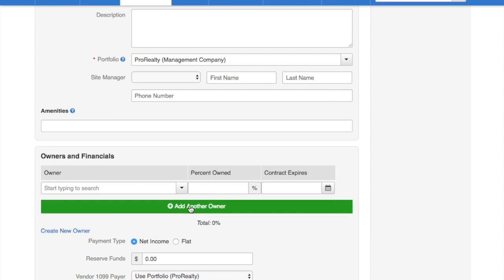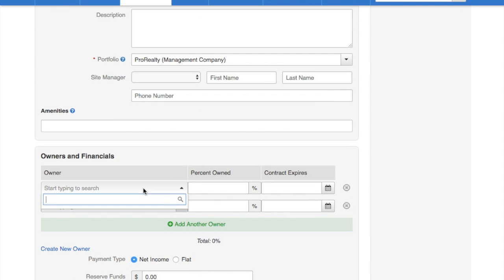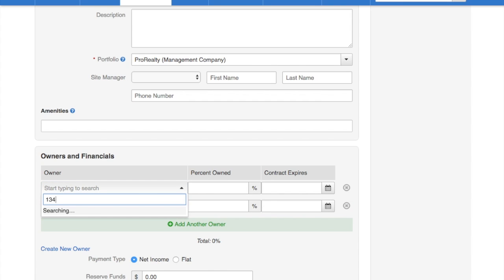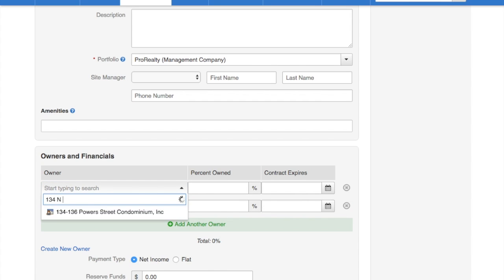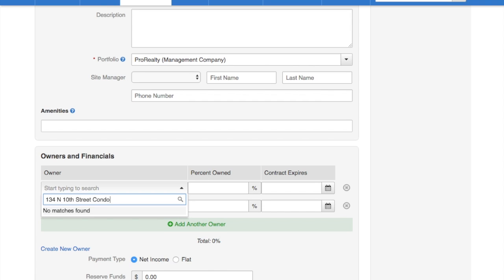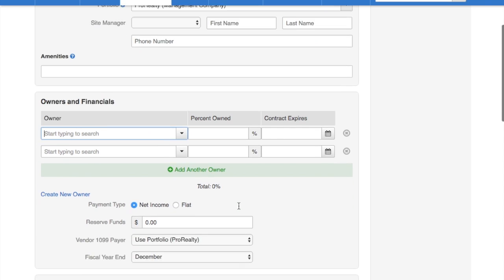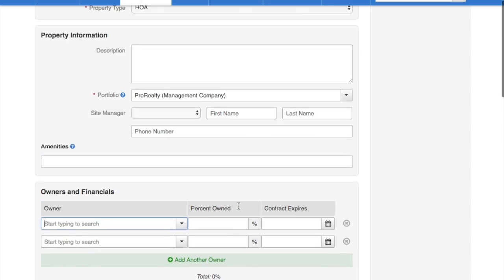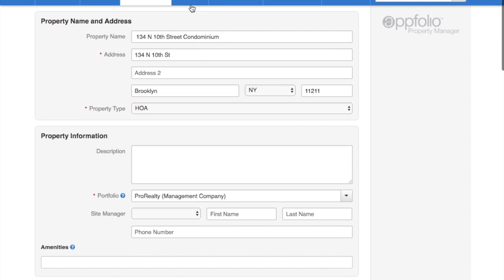Now for the owner, if you need to add another owner, you can see that there's no owner for 134 North 10th Street. So we're going to have to go and add an owner before adding this HOA.